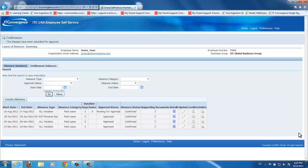If everything looks okay, you're done. That is how you create an absence in Oracle Self Service HR.